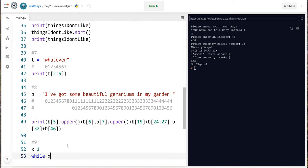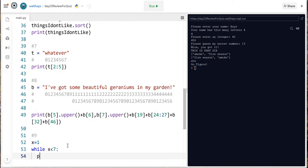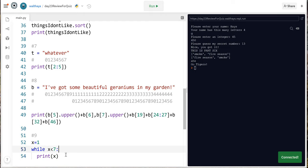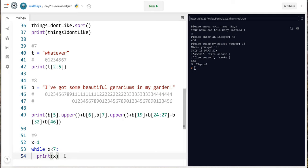Problem number nine write a while loop that prints the numbers one through six which prints whether each number is odd or even oh that's a lot x equals one while x less than seven print x so that'll print the numbers one through six oh actually that'll print the number one forever so we're gonna say x equals x plus one that adds one to x each time through.